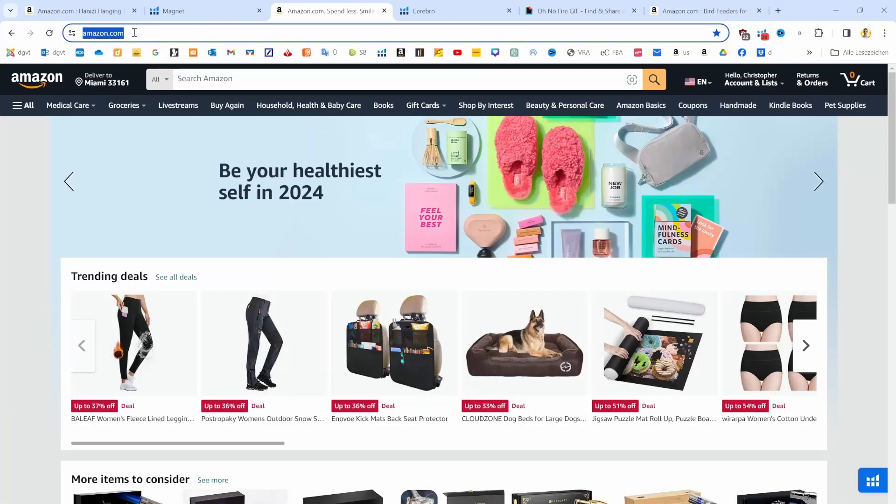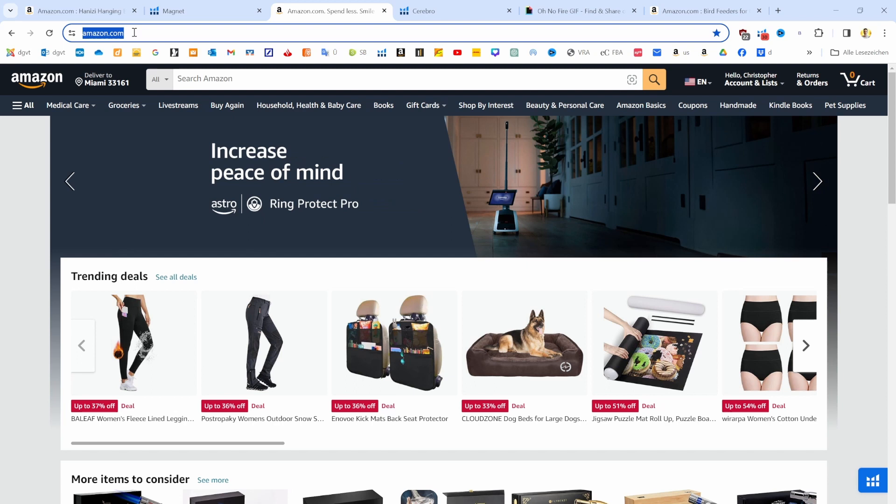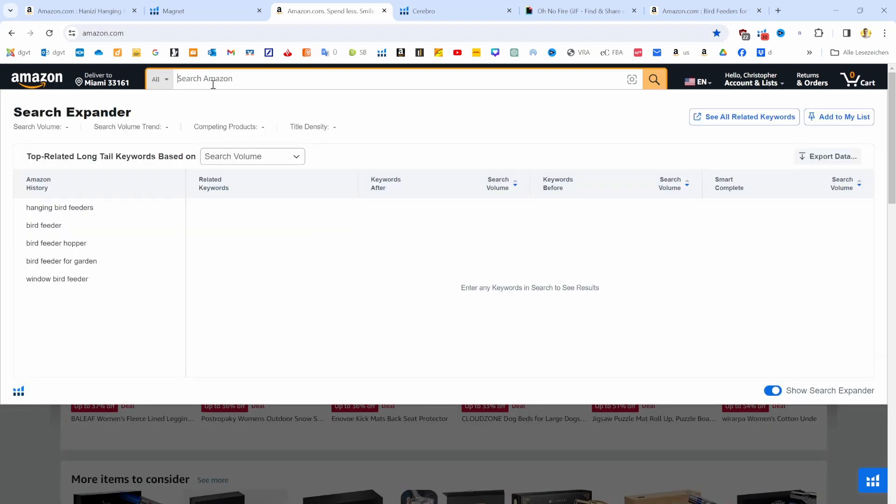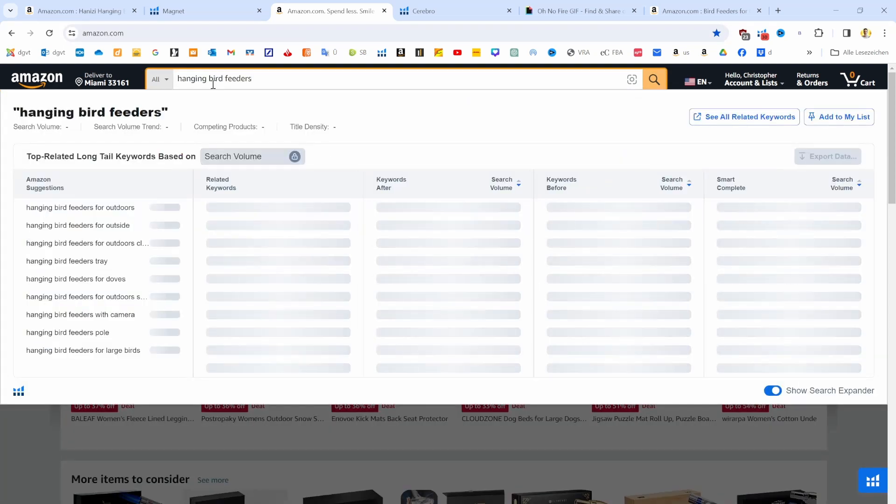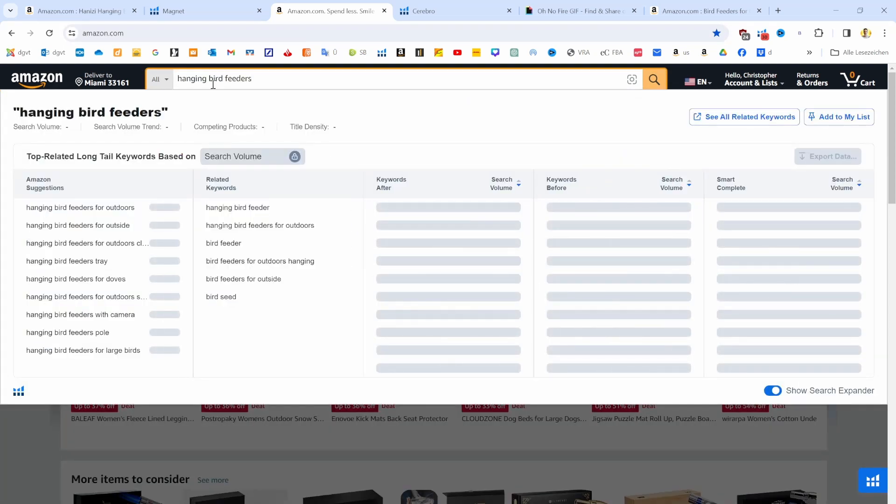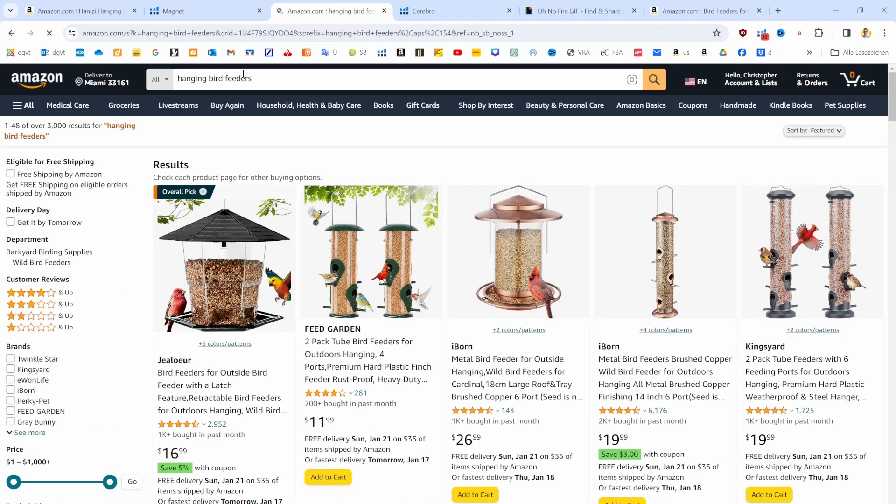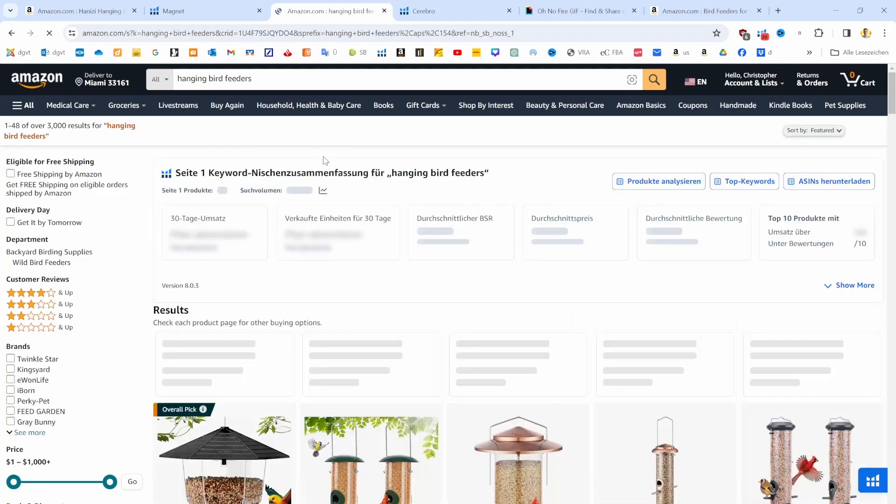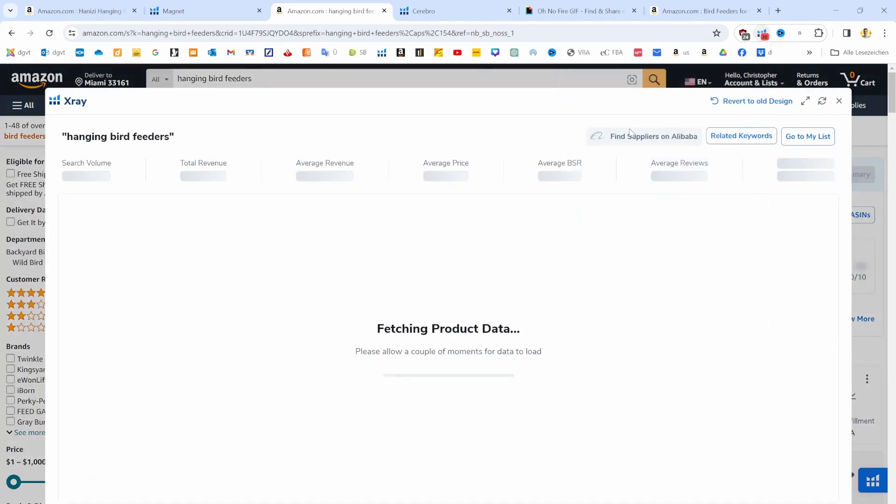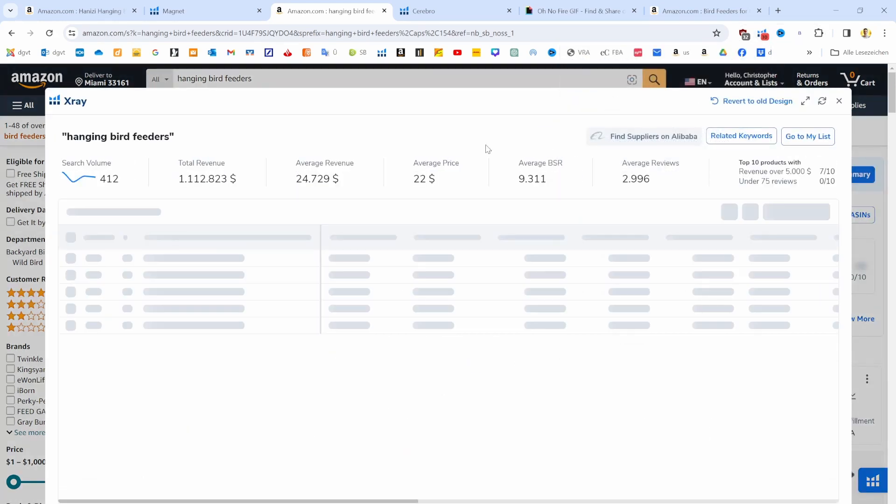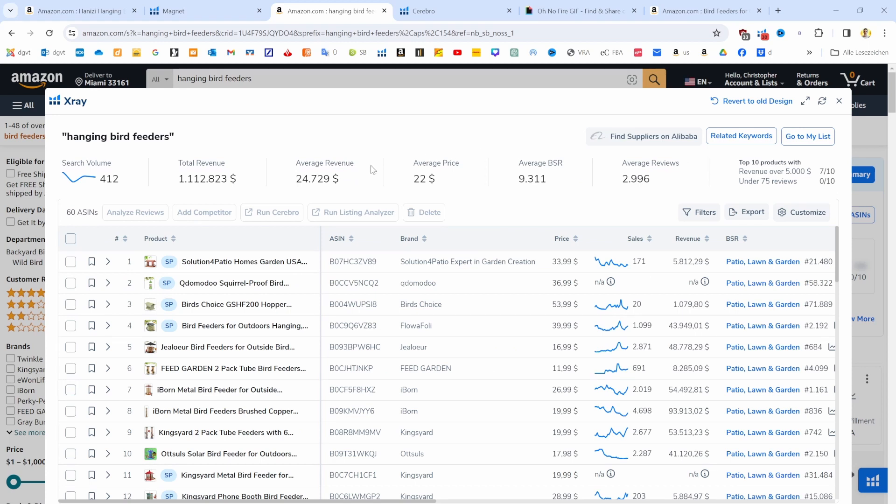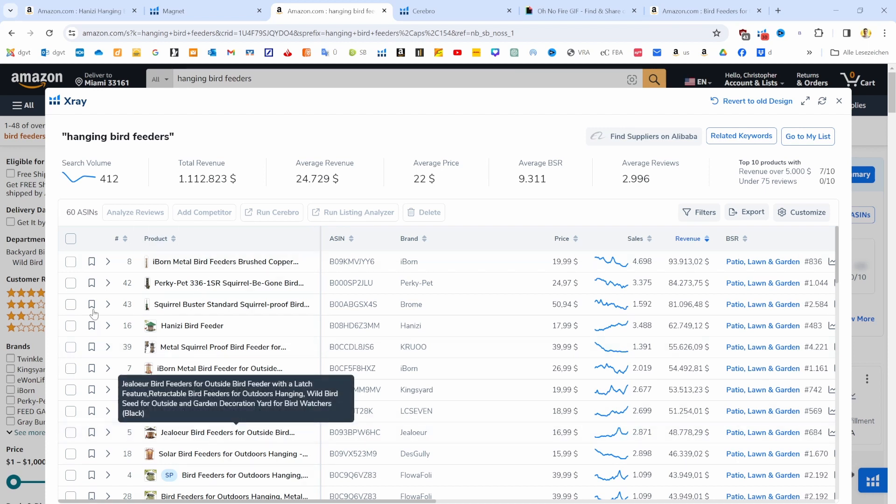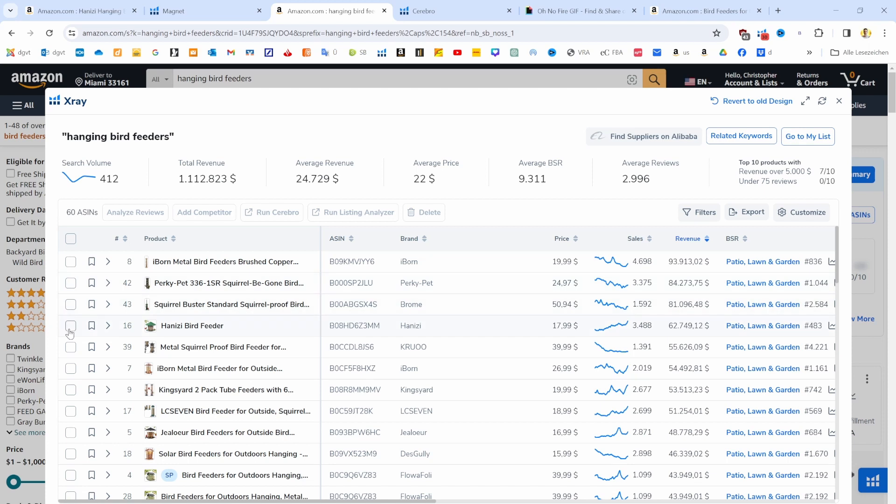How do we do that now? We do that by going to Amazon.com and we search for a keyword from our Magnet search—let's say in that case 'hanging bird feeder.' Now we are going to open up the X-ray tool from Helium 10 in the Chrome extension, and we are going to pick our top competitors. Top competitors are those products that are similar in design, functionality, sales price, and that have a decent monthly revenue as well.